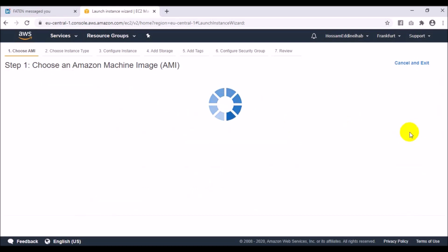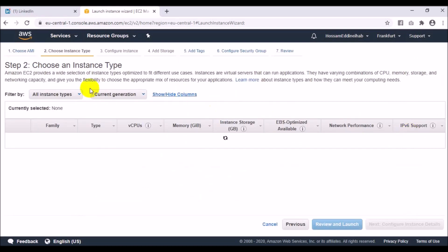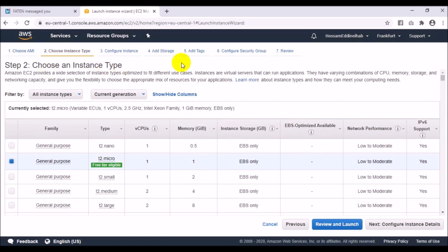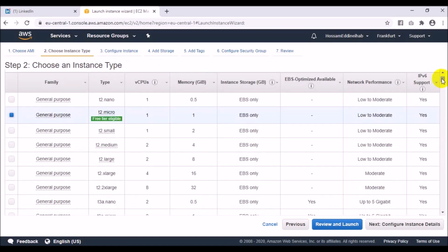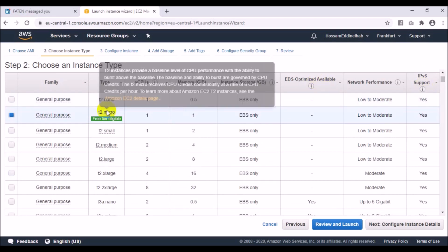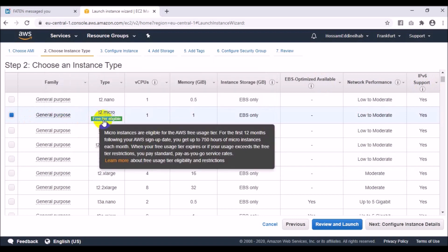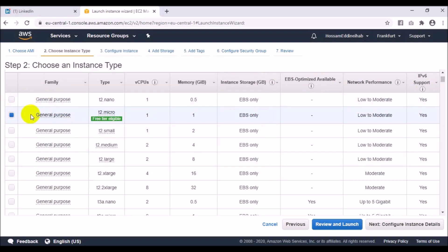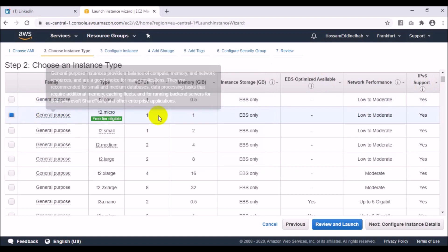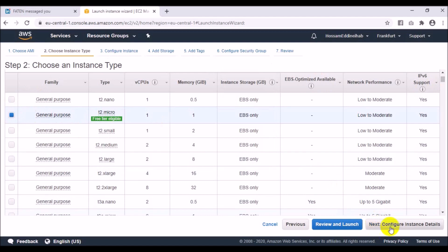I select Windows Server 2019, then choose the instance type. As you can see, there are many options to increase the virtual CPU, memory, and instance storage. For testing I'm using the Free Tier, so I will choose the second one.